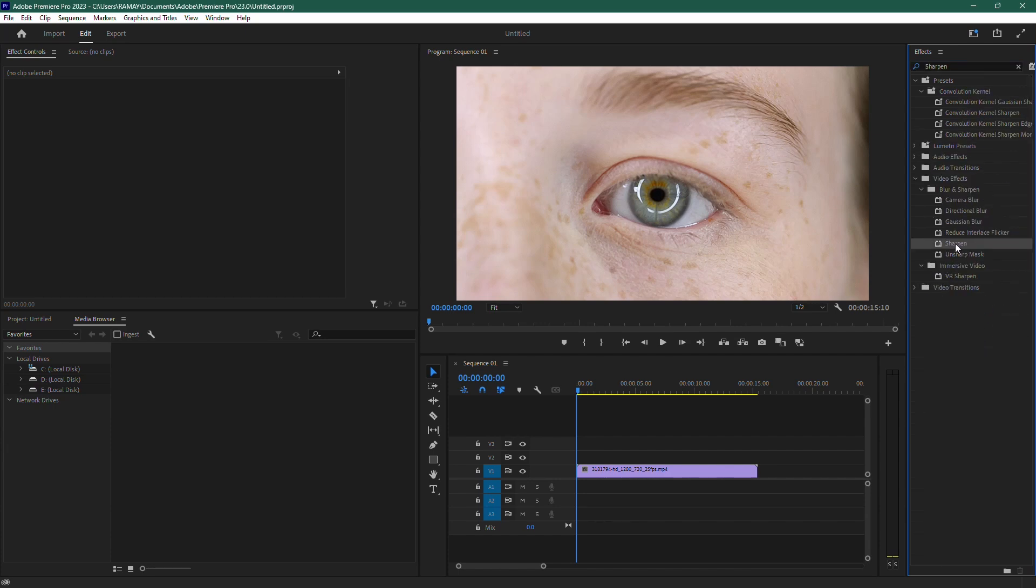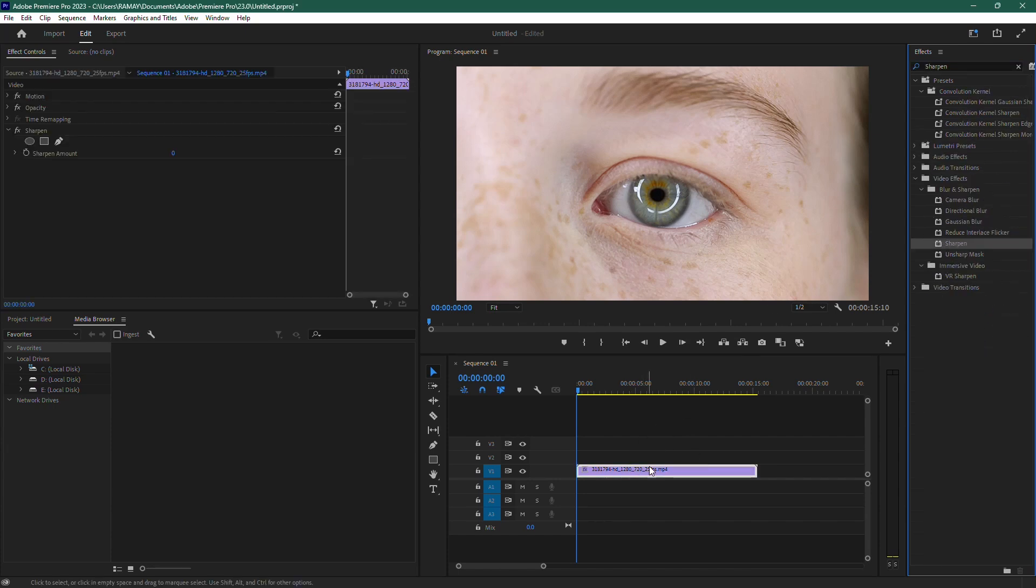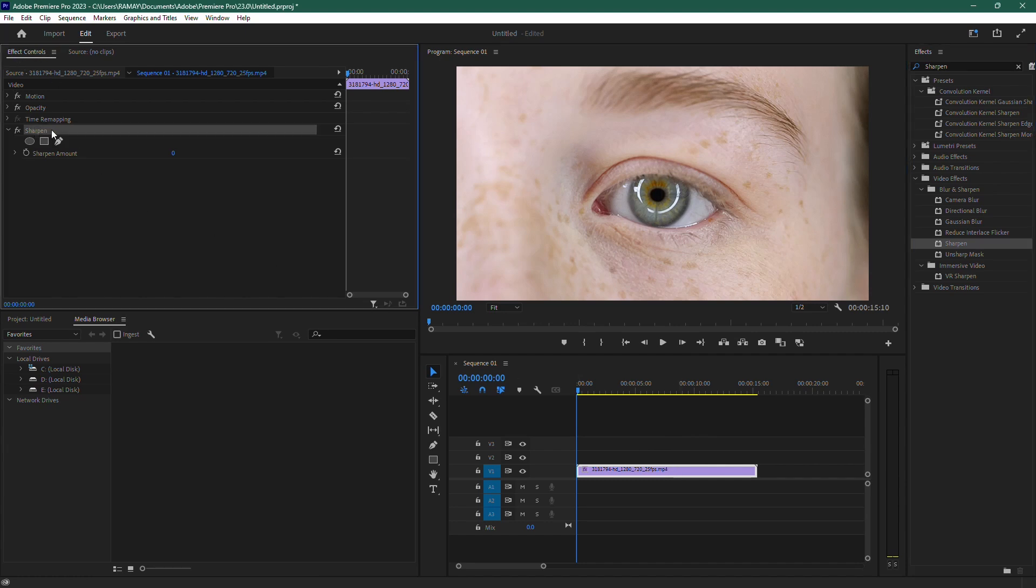Drag the Sharpen effect onto your clip in the timeline. Now, head over to the Effect Controls panel at the top. Here, you'll see the Sharpen effect added to your clip.